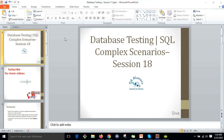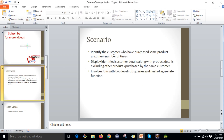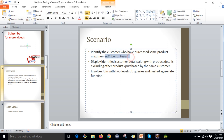Hi guys, this is Shiva. Welcome to database testing and SQL complex scenarios. Subscribe for more videos and click the bell icon to get real-time notifications after uploading the videos.